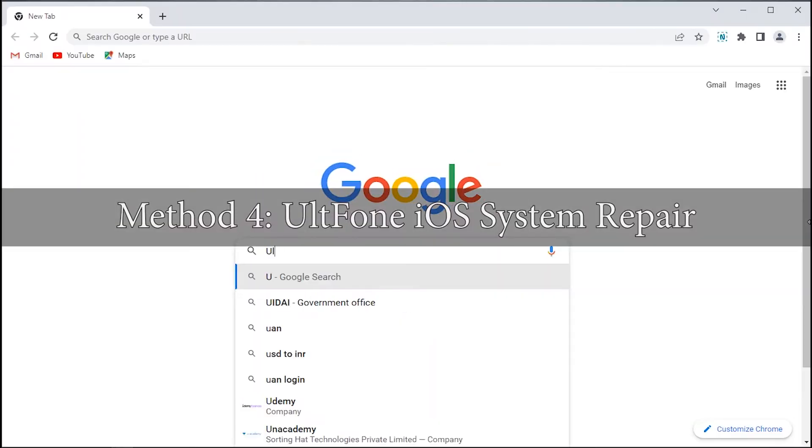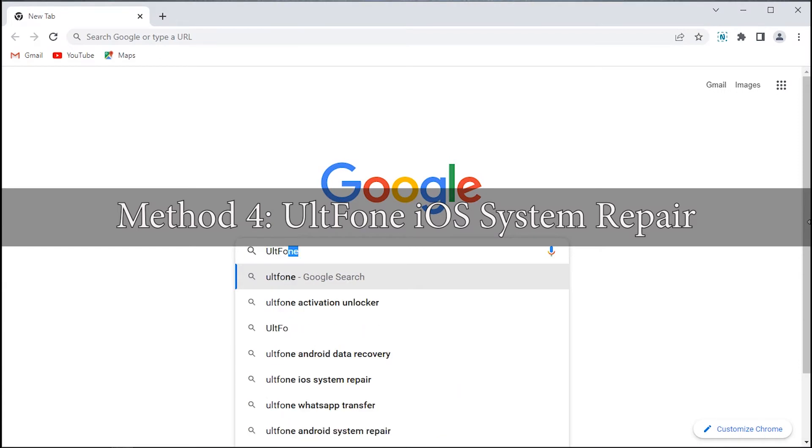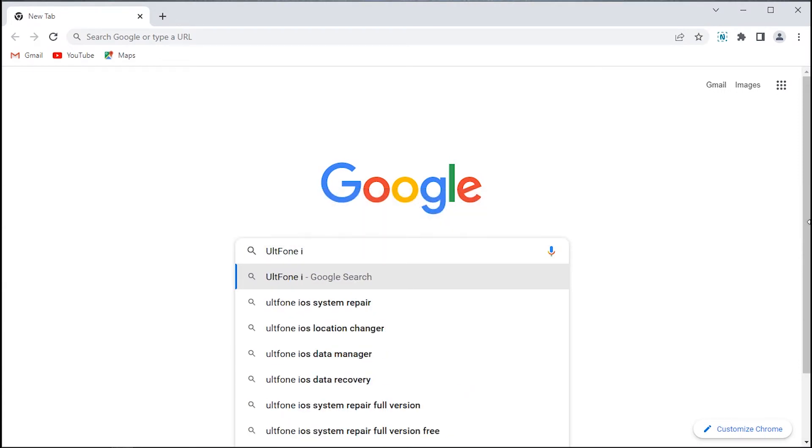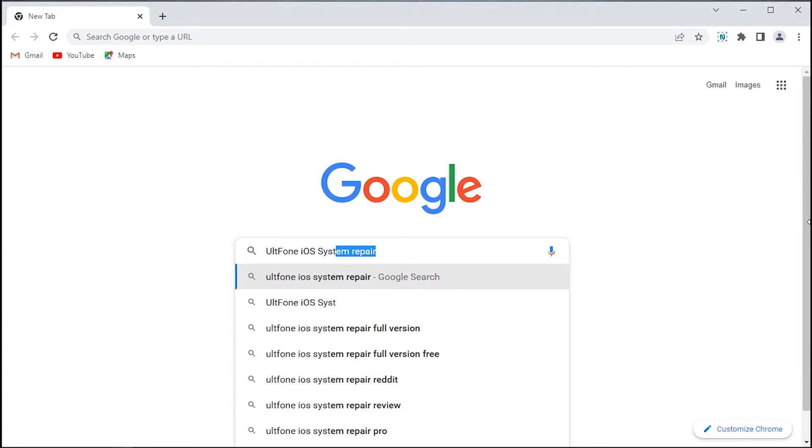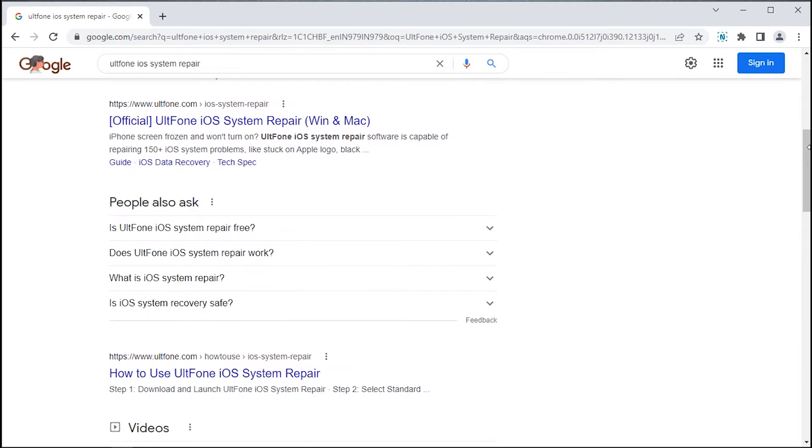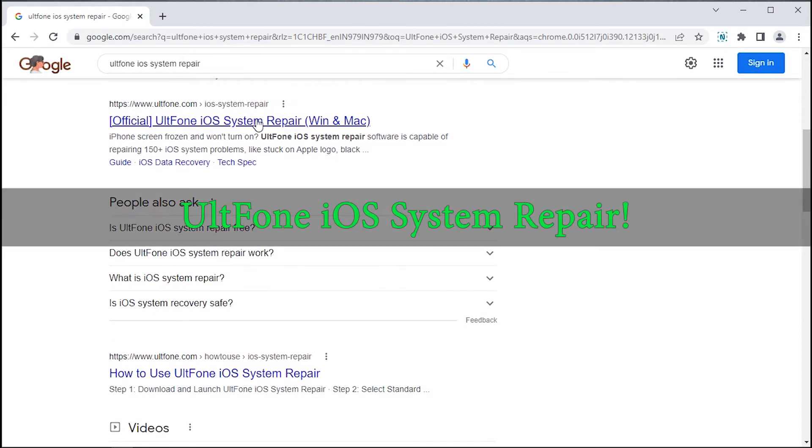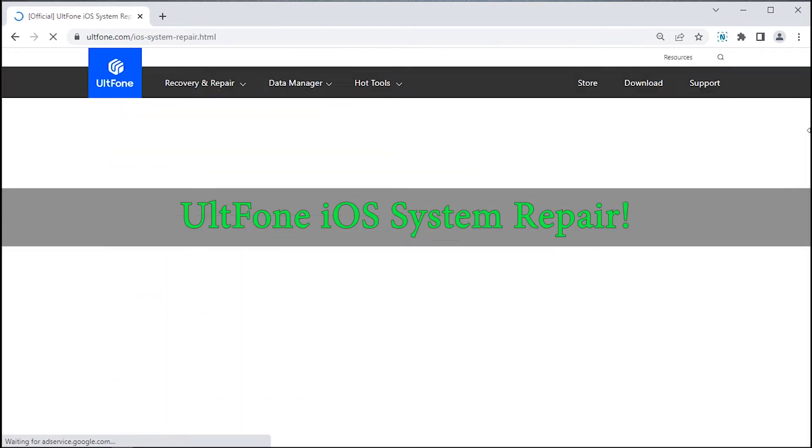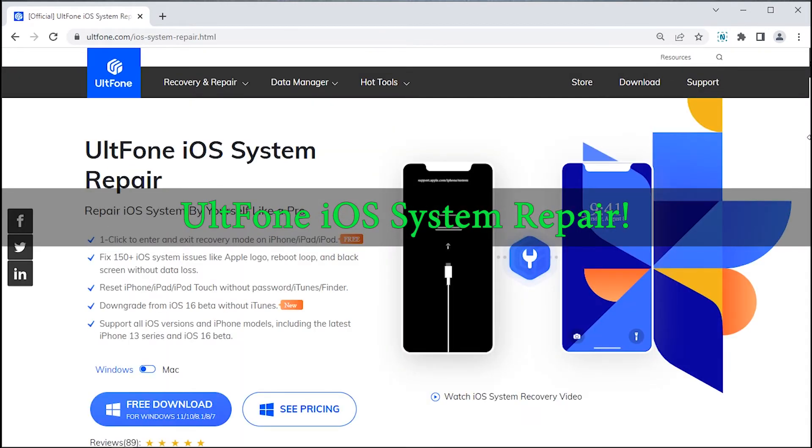Method 4 – UltFone iOS System Repair. Now before you go for the restoration method and end up losing all your precious data, we suggest you to wait. We still have one more solution, that is, UltFone iOS System Repair.